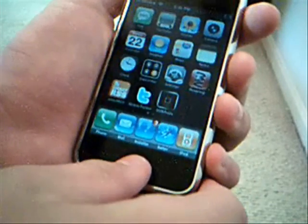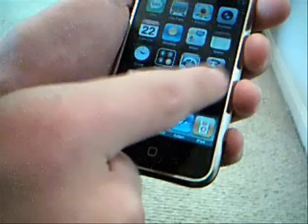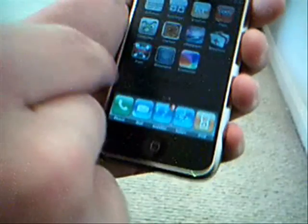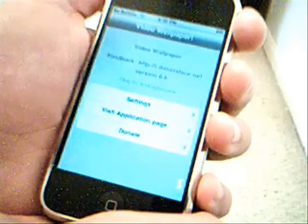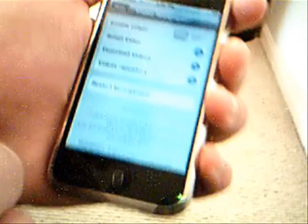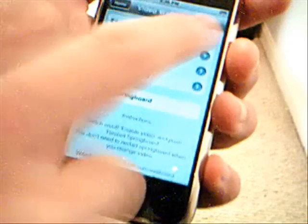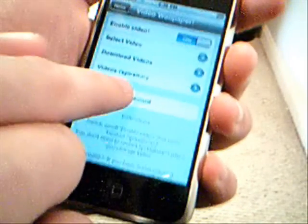Just turn it off and then back on. Make sure you turn it off and then back on or it will not work. Once you've got that done, you will see the VWallpaper icon. Open up VWallpaper and go to the settings page — it should automatically be set as enable video off, just turn that on and restart springboard.